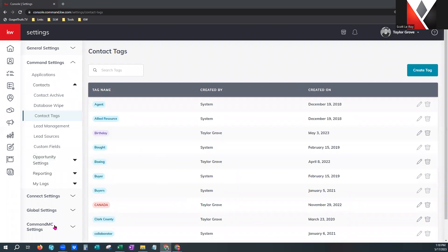As we move through the tags, just know you can customize these as much as you want. It's an easy way to filter through your contacts database and find information, and it also makes it easier when you go to create smart plans or campaigns by tagging your people in your database.